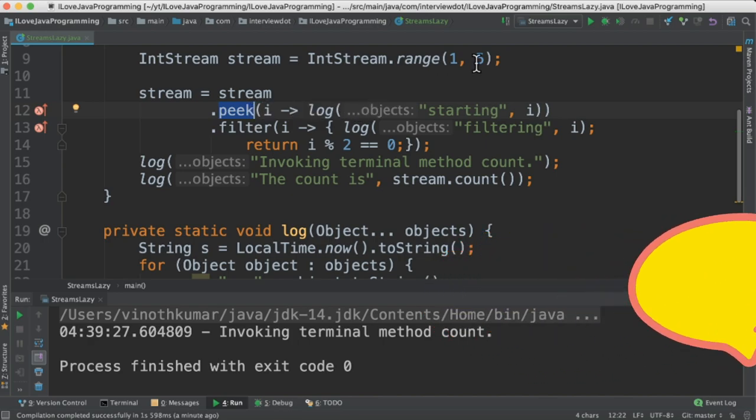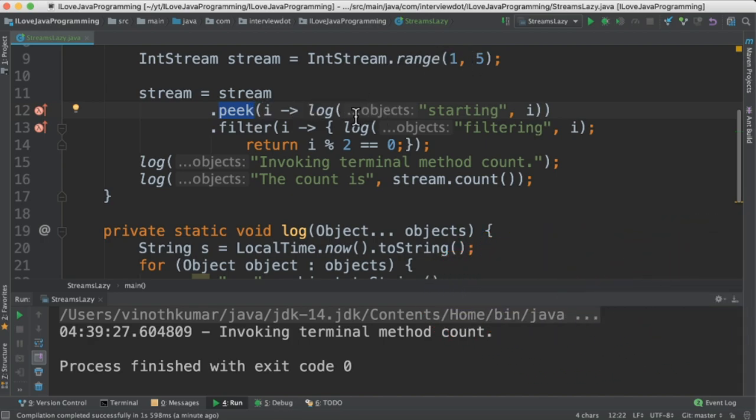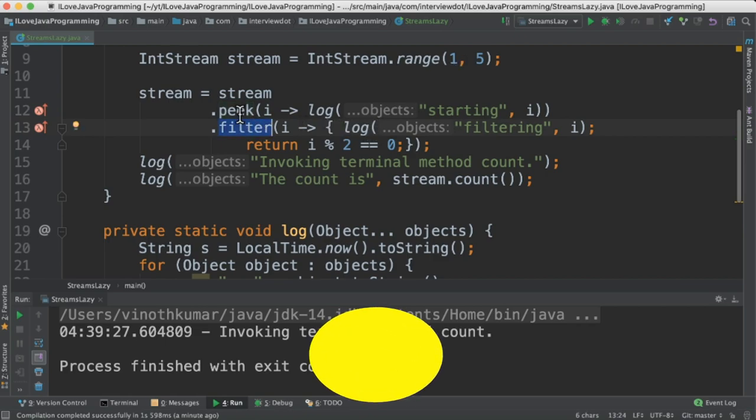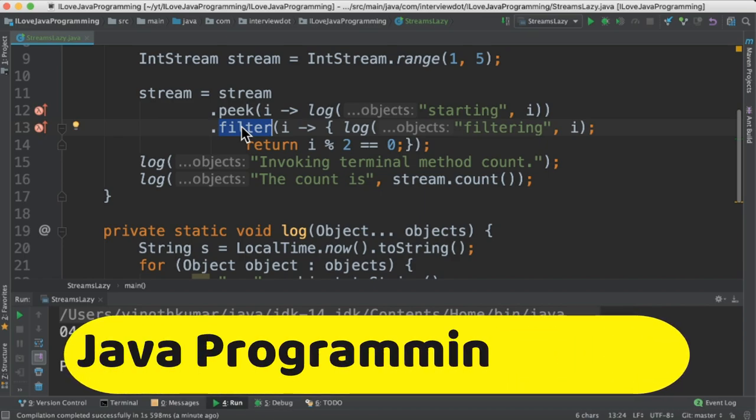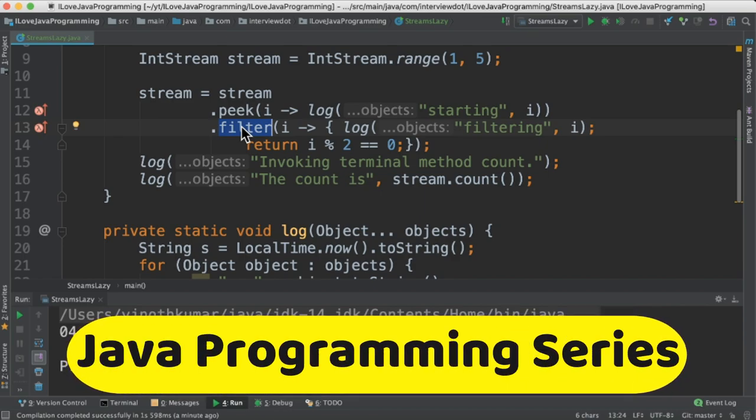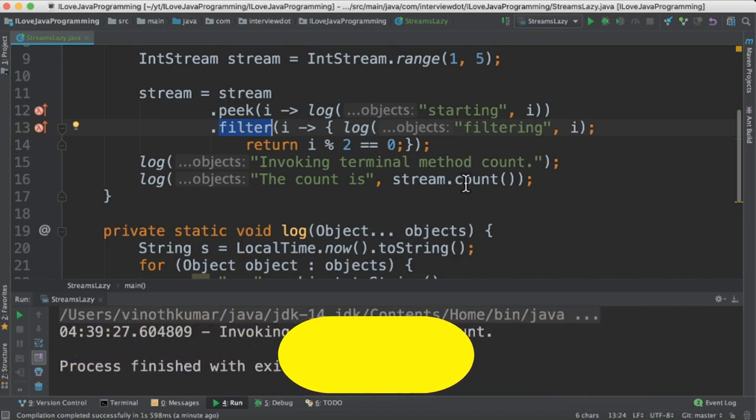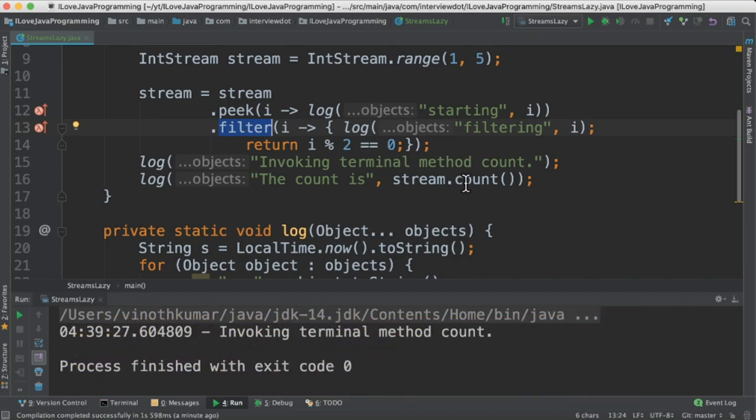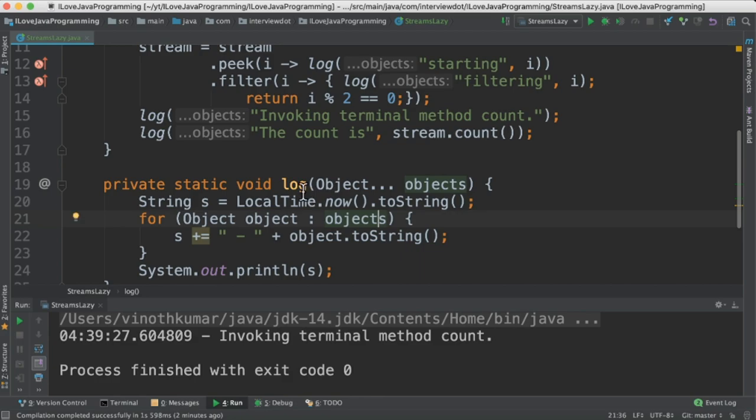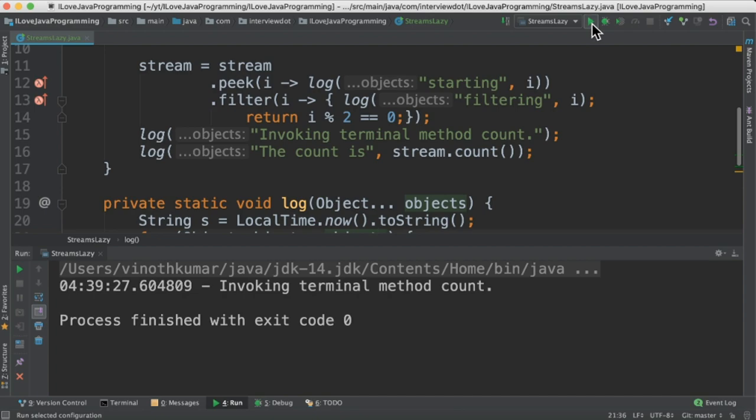What is peek method? Peek method is used to observe the elements while traversing, usually it is used for debugging purpose, whereas filter method is where you can apply an operation to filter the elements. These two will generate a stream out of it, whereas count method will generate a non-stream object.